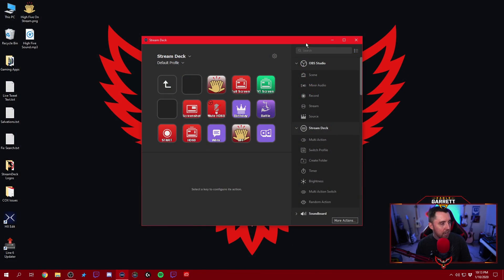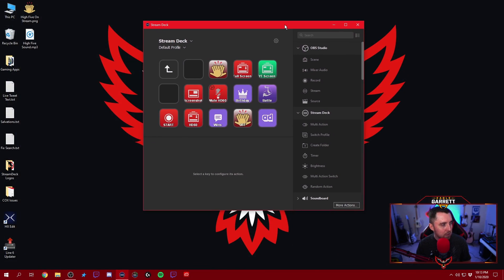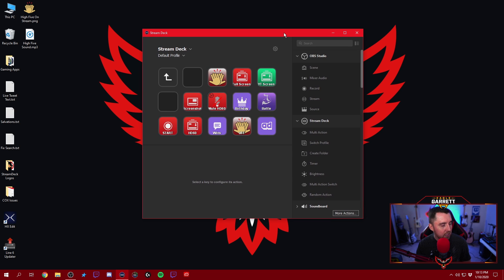If we look at the desktop we've got going on, I've got the Stream Deck program opened right here. This is the program that Stream Deck uses, and for anybody who has a Stream Deck you probably already know this. This is where you can set up your Stream Deck and all of your functionality happens right here.